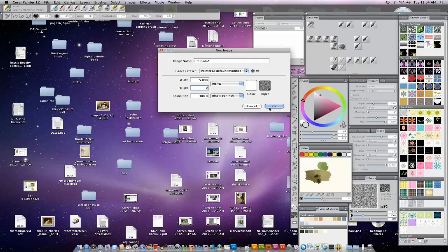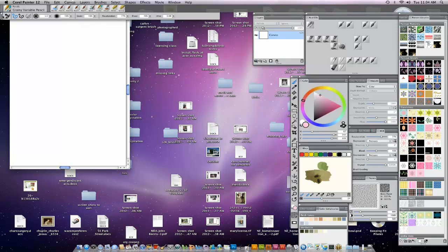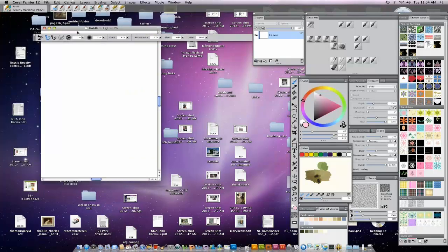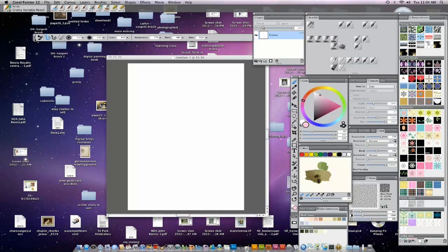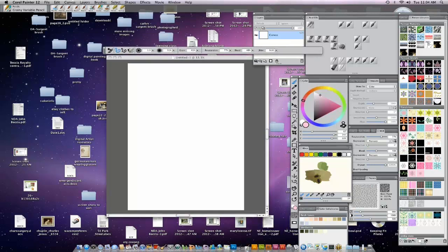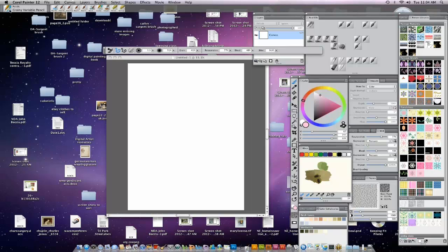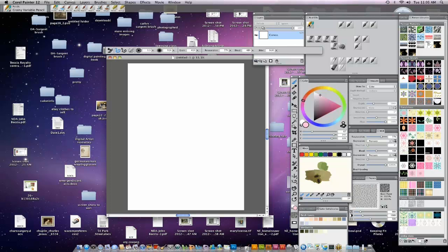I am starting with a new image at about 300 DPI and 5x7 just for demonstration purposes. For those of you who are new to Painter, this is the property bar — this is where you will pick all your brushes, and this is the recent brushes. I'm going to start with a tool I usually start with, and that's the grainy variable pencil, which behaves exactly how it sounds.